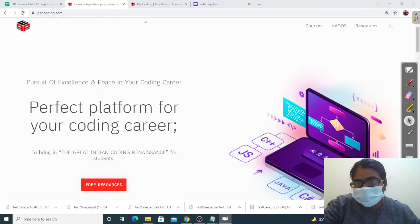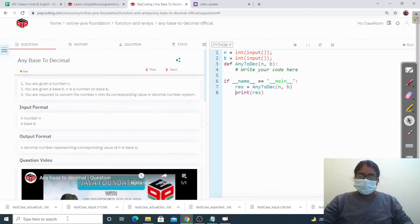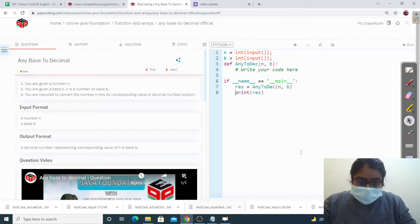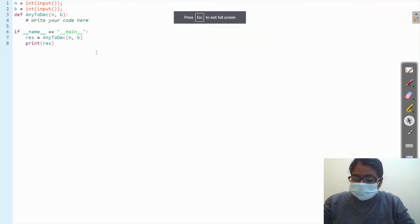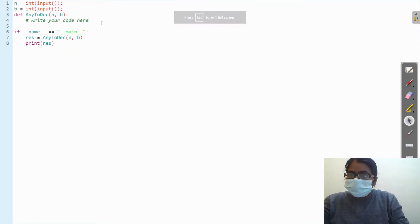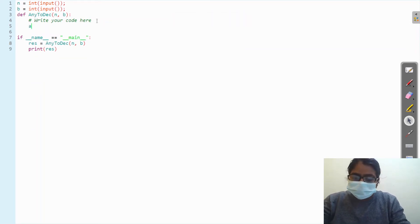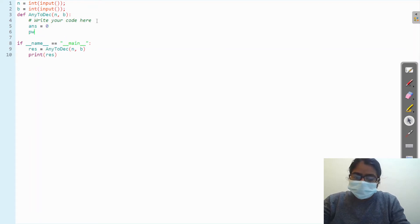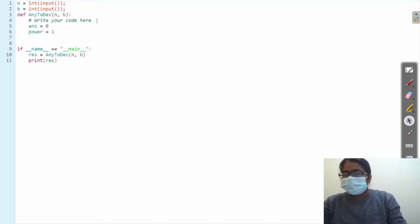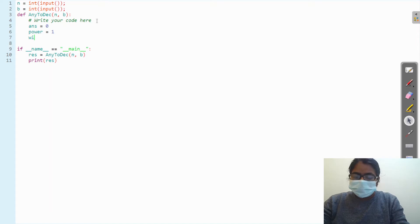Okay, so let's code this. Here I am initializing two things: one is answer equal to 0, and power equal to 1, and then we have a while loop.